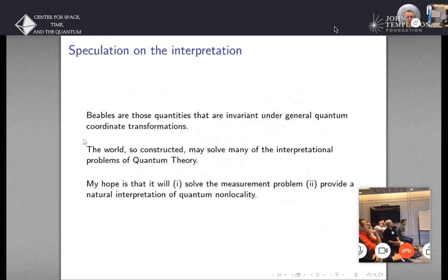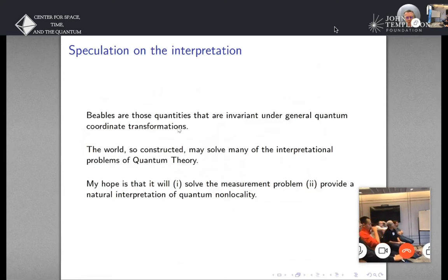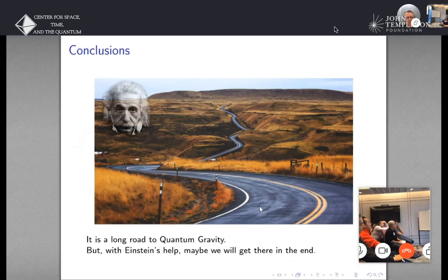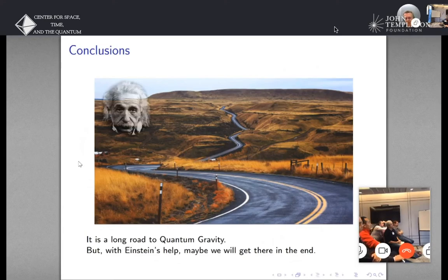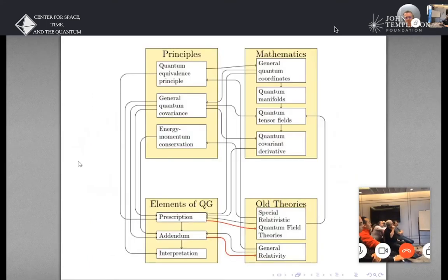A few speculations on the interpretation: it's conceivable that understanding what this new notion of observables is might shine some light on both the measurement problem and also provide a natural interpretation of quantum non-locality — although I don't have strong reasons to believe that; it may be wishful thinking. To conclude: it's a long road to quantum gravity, but the idea explored here is that applying a technique analogous to what Einstein did, maybe we can find an approach to the problem of quantum gravity.